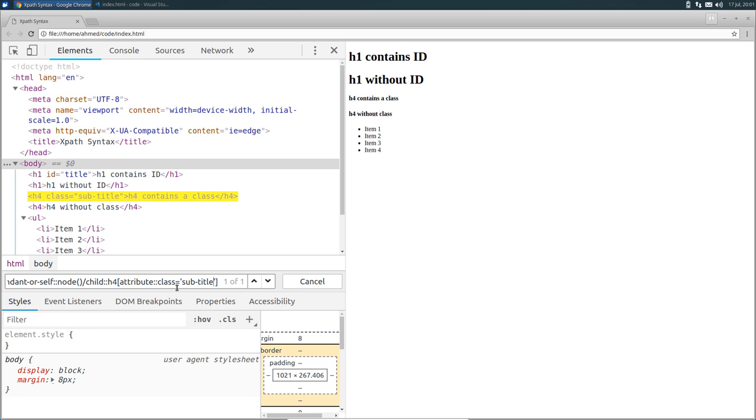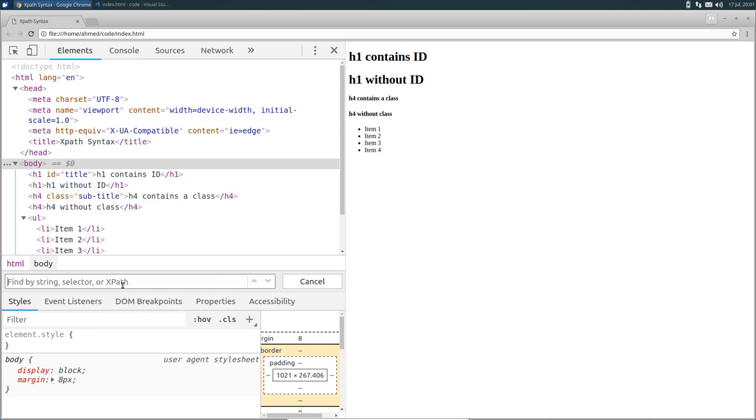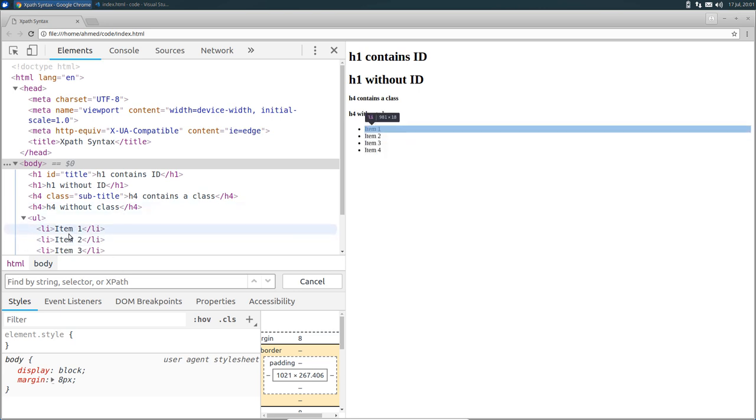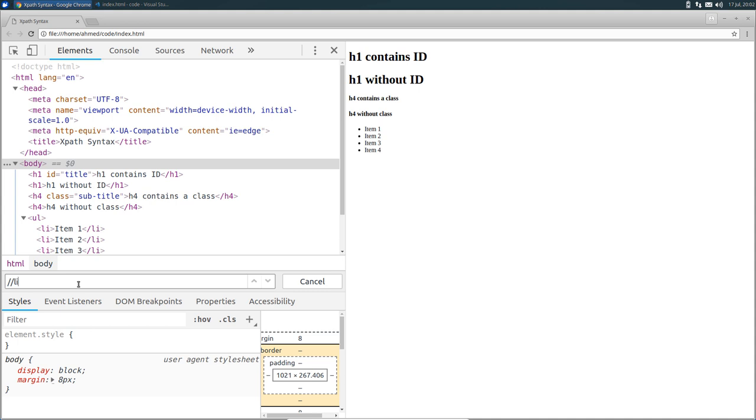Now let's take a look at another axis called parent. I'm gonna do that through an example. So let's say we want to get the parent of all the list items. So in the search box, I'm going to use the abbreviated syntax of the descendant-or-self axis. So double slash, and then li, and then slash.